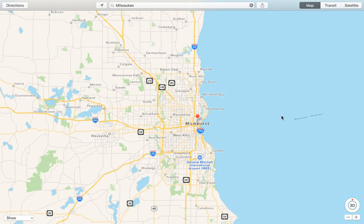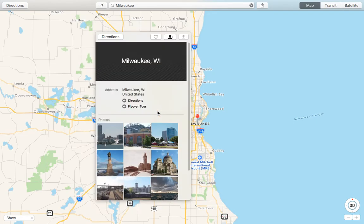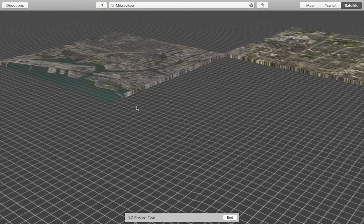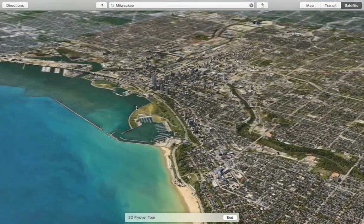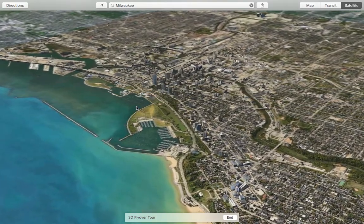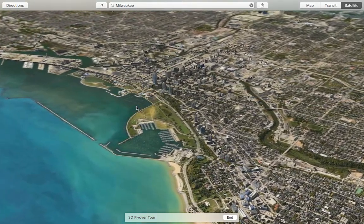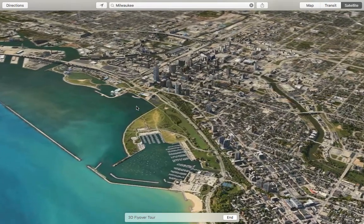If I take a look at Milwaukee for example, I can click on Milwaukee, click again, and I see the flyover tour option. You'll see the same thing on your iPad, except your flyover button should be in your top left corner once you click on or choose a city.